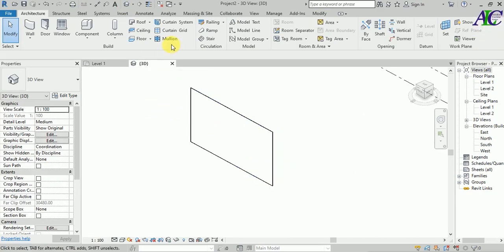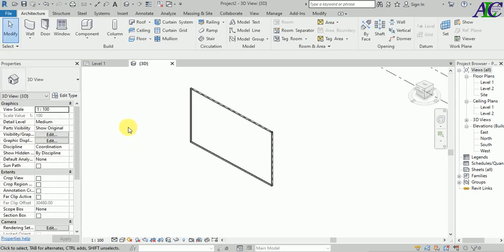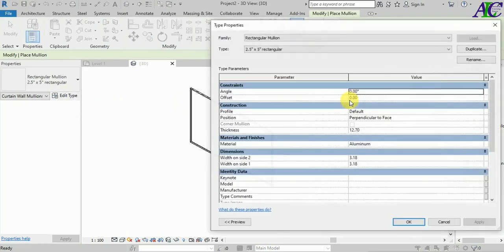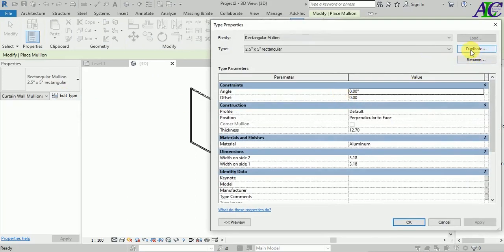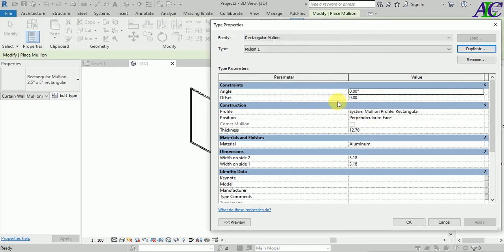Now let's add the volume. Select the volume and go to Edit, then select Duplicate. From volume one, change the angle — I'm going to change it to 45 degrees.